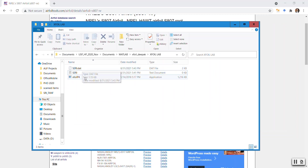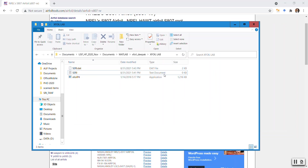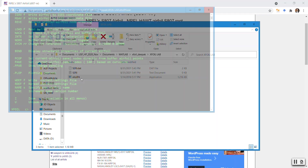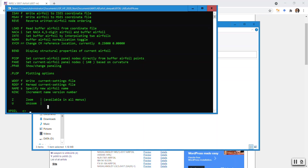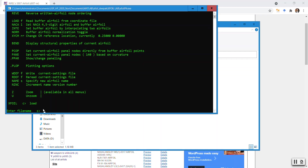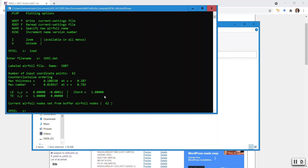So you have a seri.dat file now. The text document version is not so useful — the one that is useful is the seri.dat file. We go to XFoil, open it, and use the load command: type 'load seri.dat'. Be careful — the filename has to be exact. It has loaded, giving you the points, thickness, and all those things.